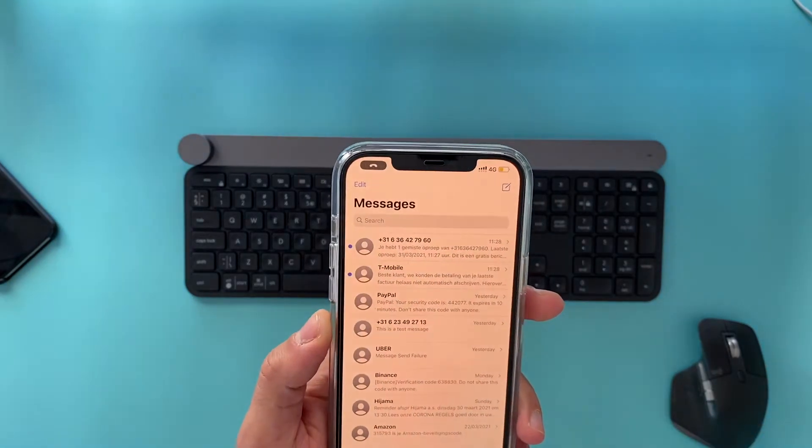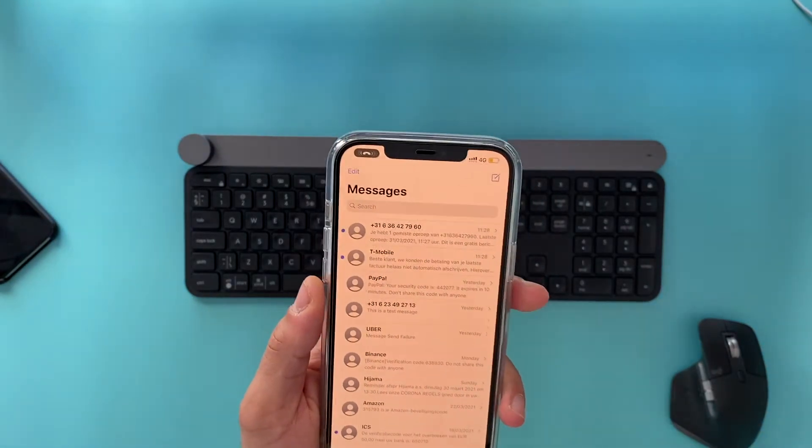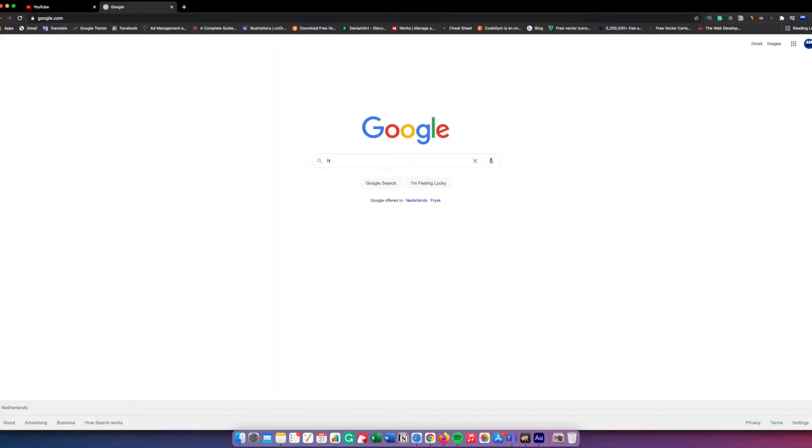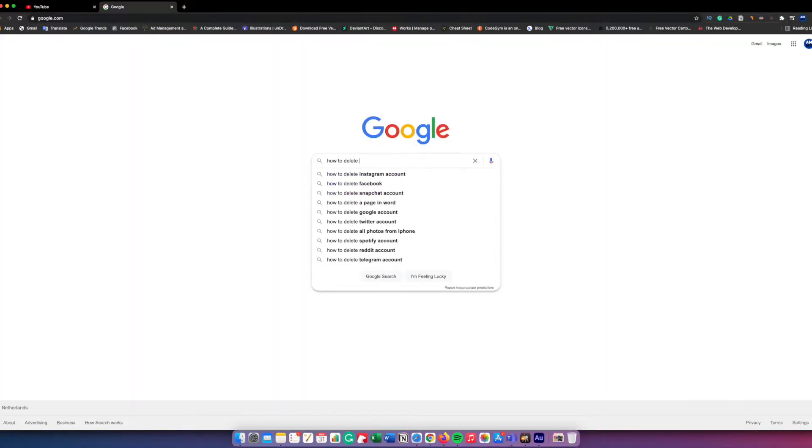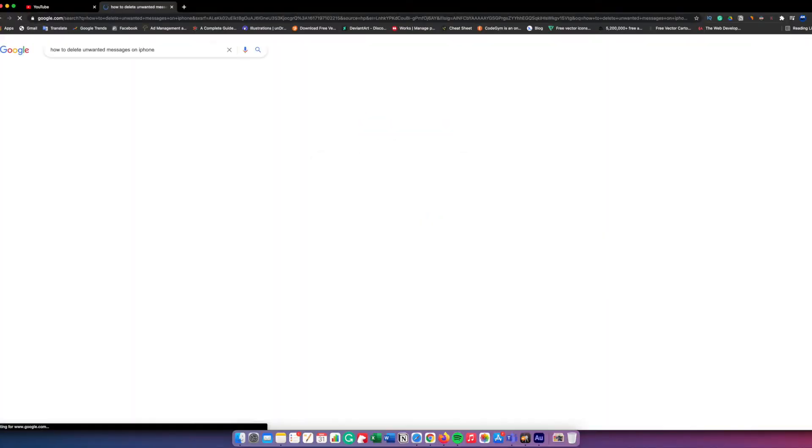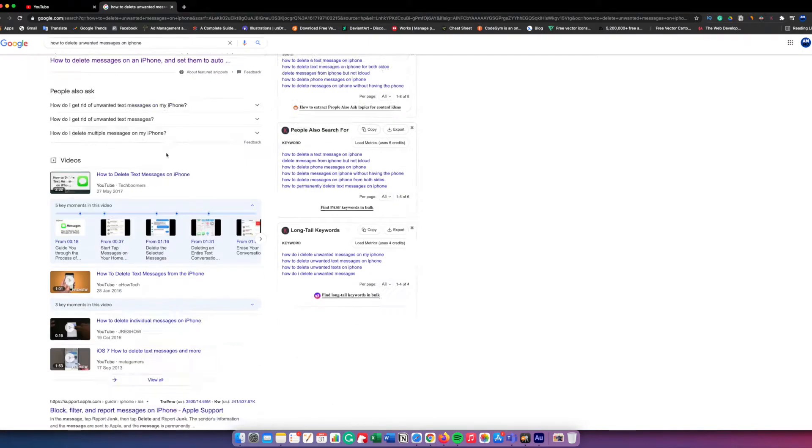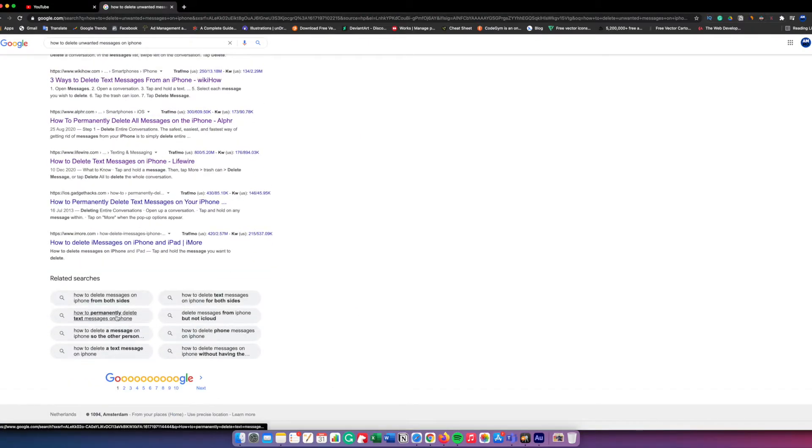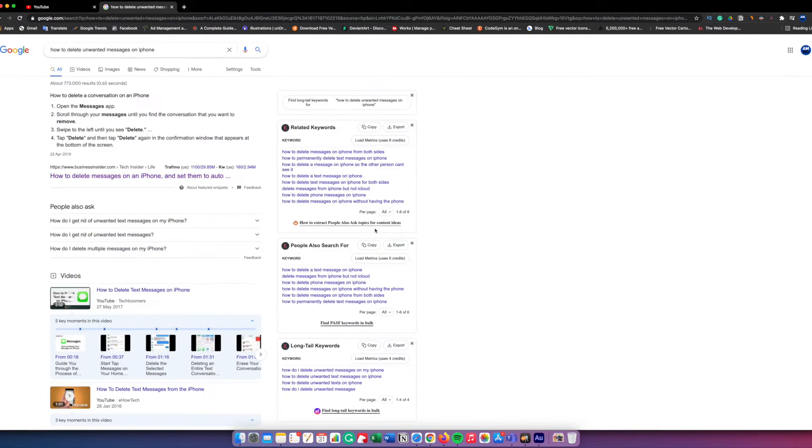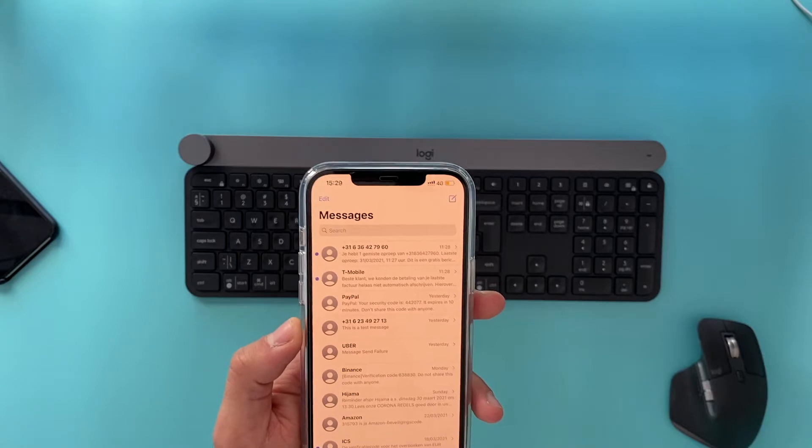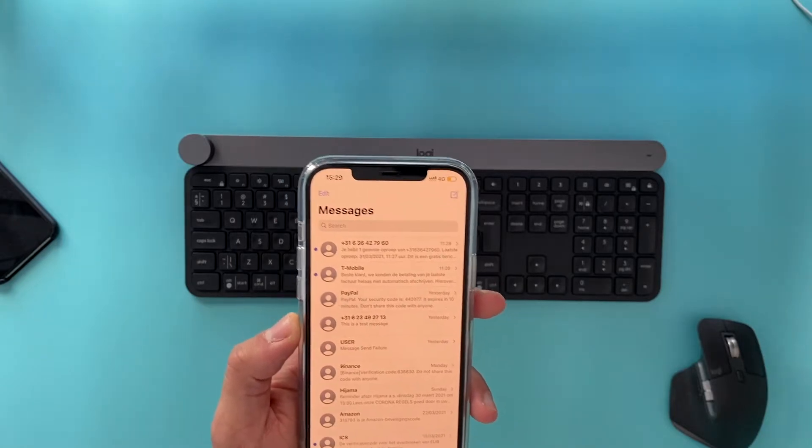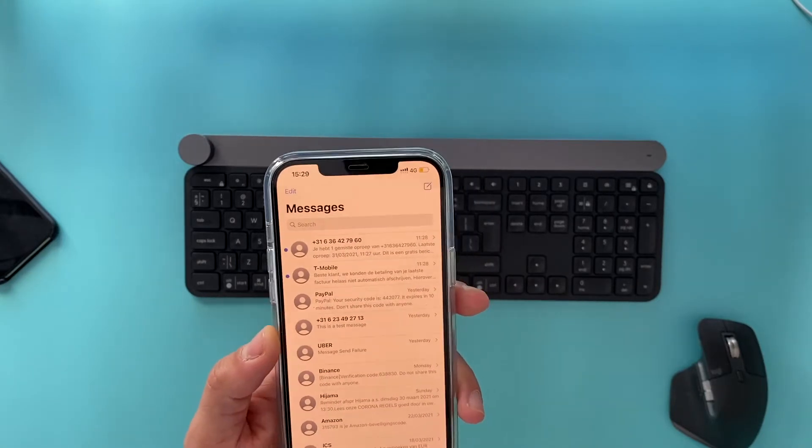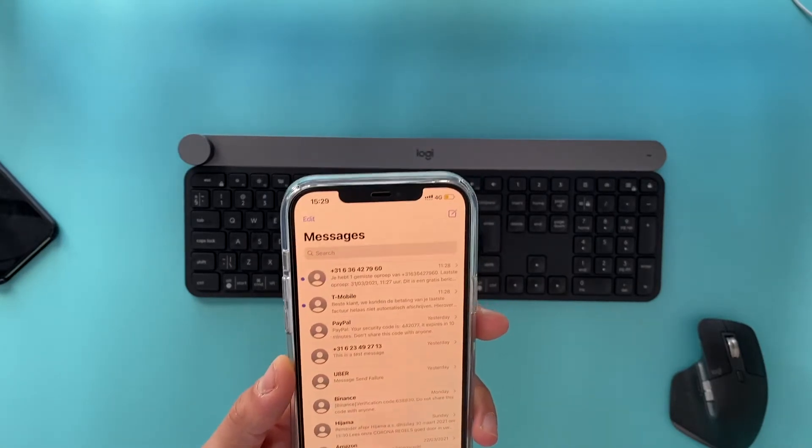So I was looking the other day on my computer and I was baffled to see how many people are looking on the internet on how to delete messages on your iPhone. And to be honest it's very easy but there are some tricks that you can do to make it easier for you.